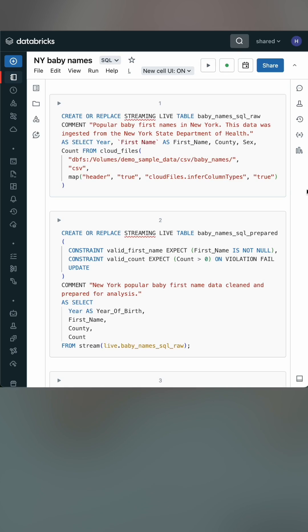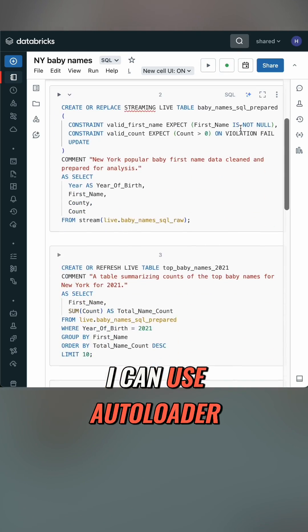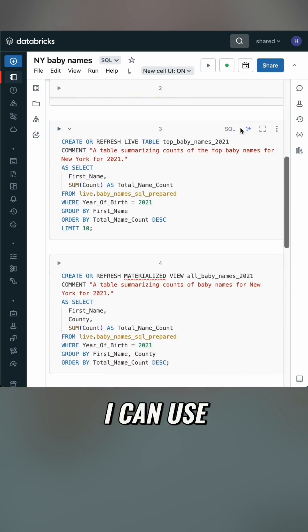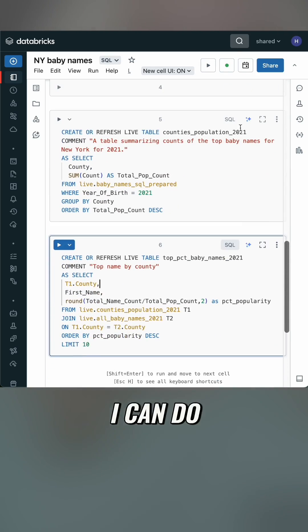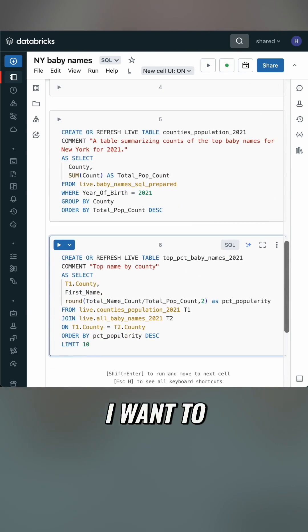Two: I can write it all in SQL. I mean, I could write it in Python, but my brain defaults to SQL. I can use autoloader, I can use the streaming syntax, I can do stream-stream joins if I want to.